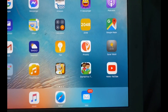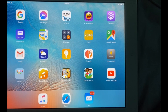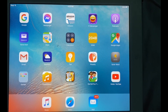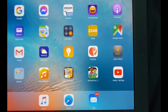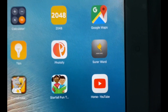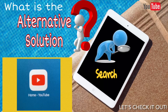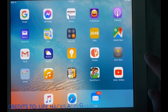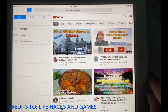And here it is — we can now see the YouTube home screen on our device.